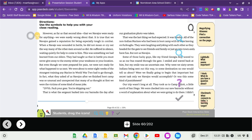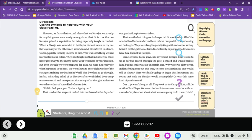However, as far as that second idea, that we Navajos were ready for anything, we were surely wrong about that. When a Navajo was wounded in battle, he did not moan or cry out the way many of the other men around us did. He suffered in silence, waiting quietly for help to come to him. But even though we were prepared for pain, we were not ready for what happened to us next. 297th, pack your gear. You're shipping out.